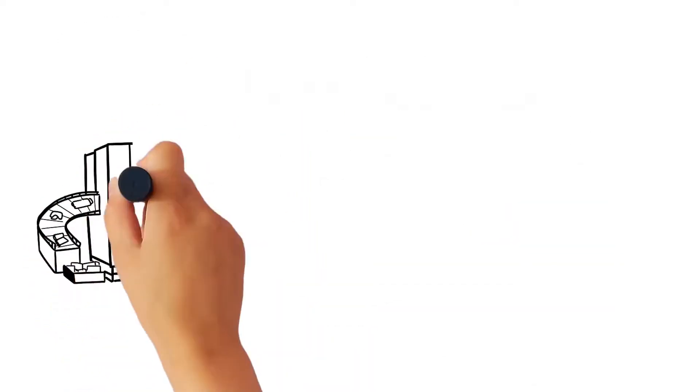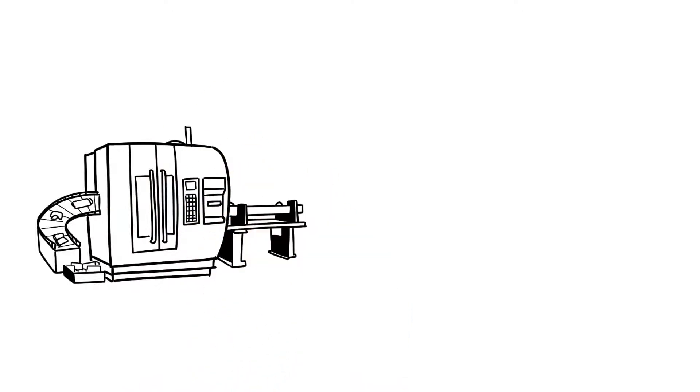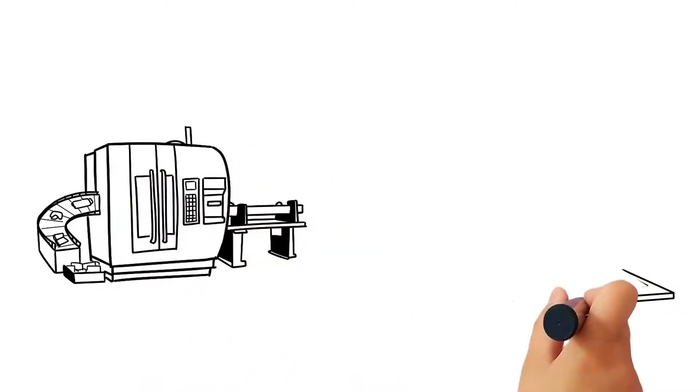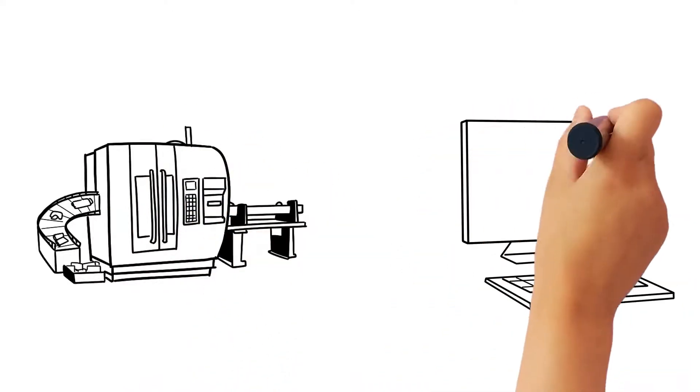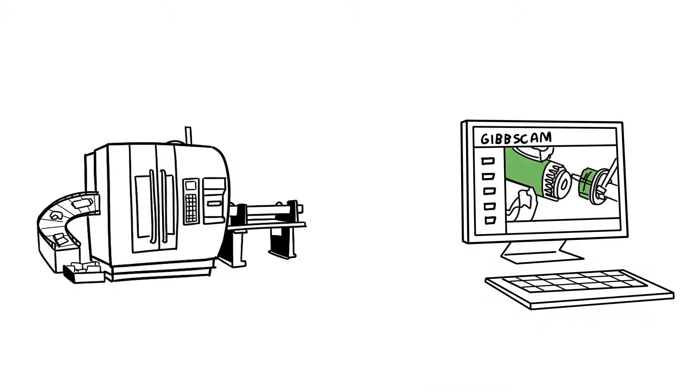GibbsCAM creates accurate simulations of all machine movements, not just the toolpath, but even the non-cutting machine components, such as tool blocks and fixtures.